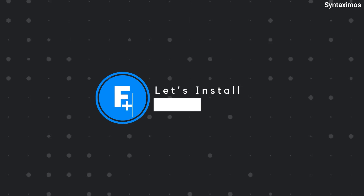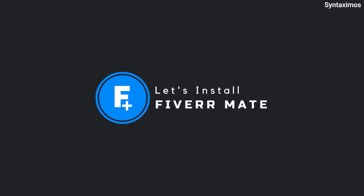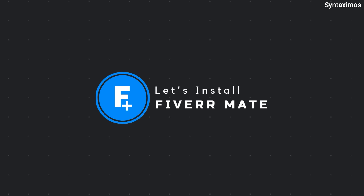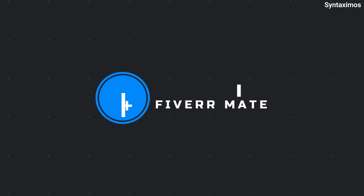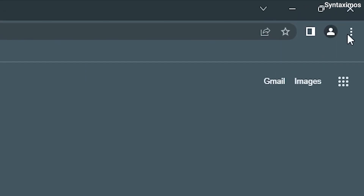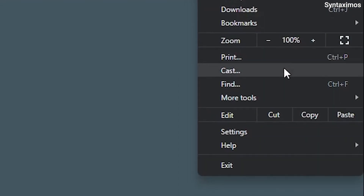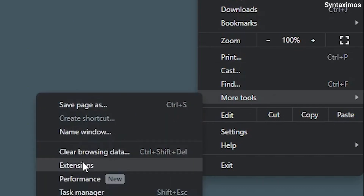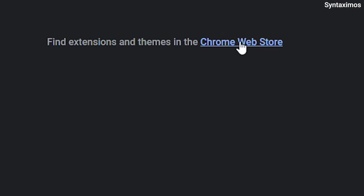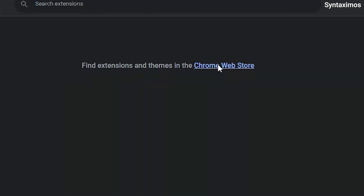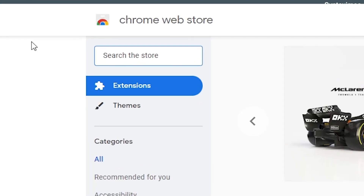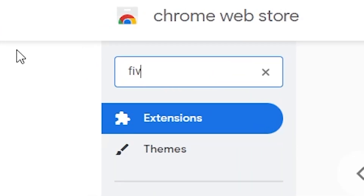Let's install the FiverrMate extension from the Chrome Web Store. If you're a complete beginner, here's the workflow — follow my steps. First, go to the extension tab in your Chrome browser. Then click on the Chrome Web Store link, or you can directly go to Chrome Web Store. In the search bar, type FiverrMate and hit enter.